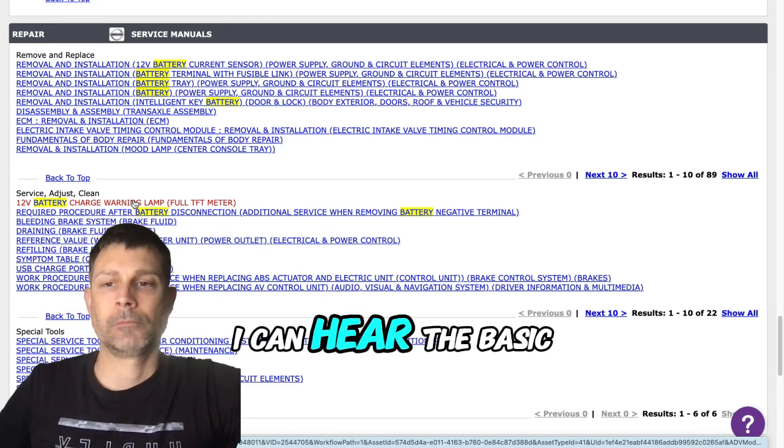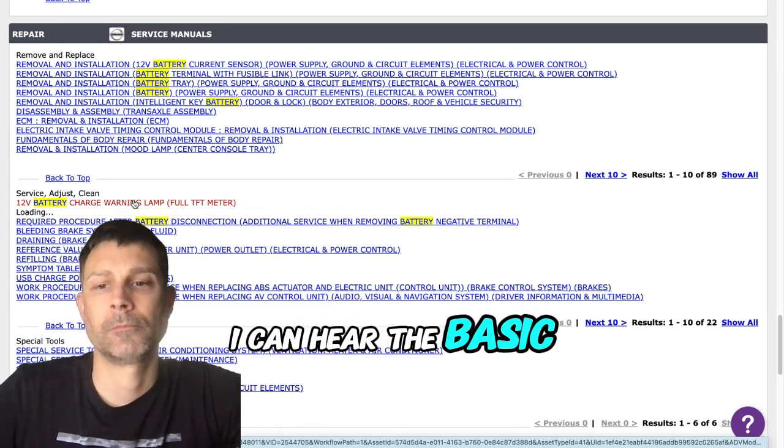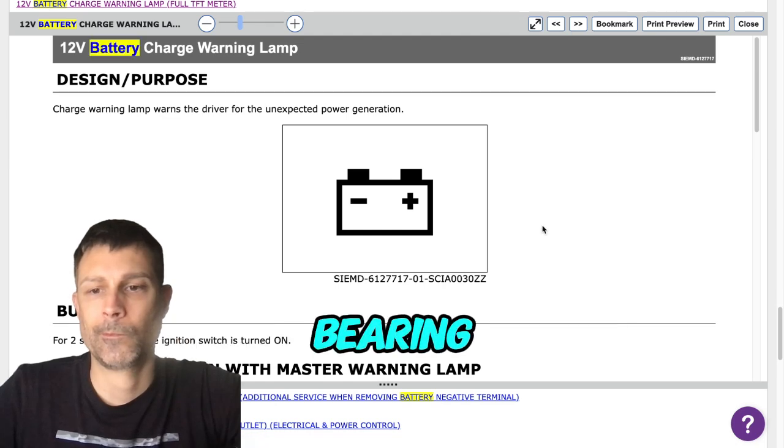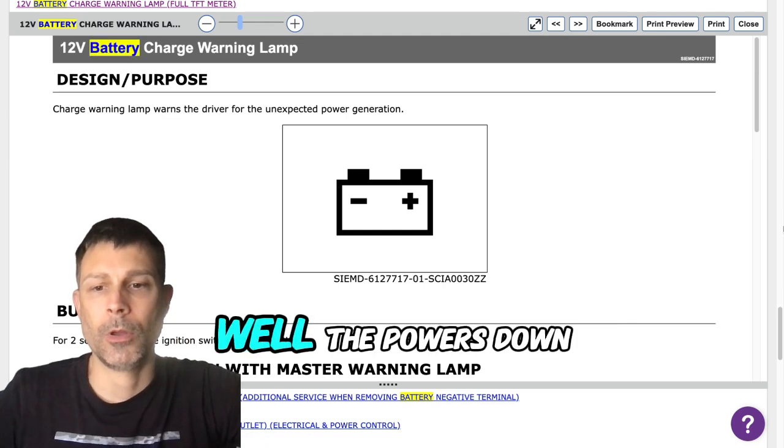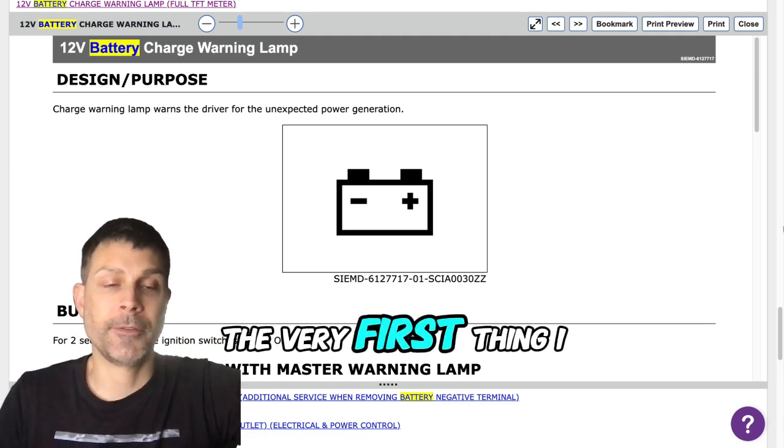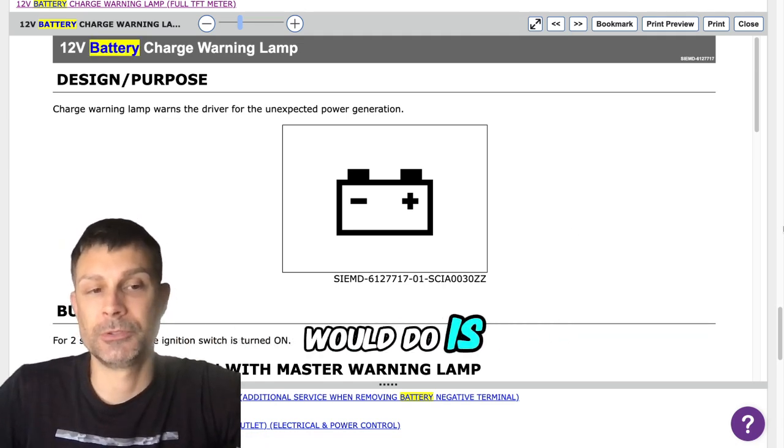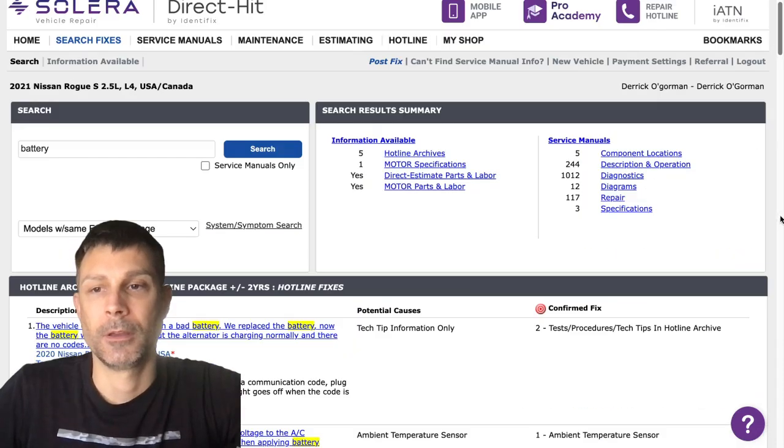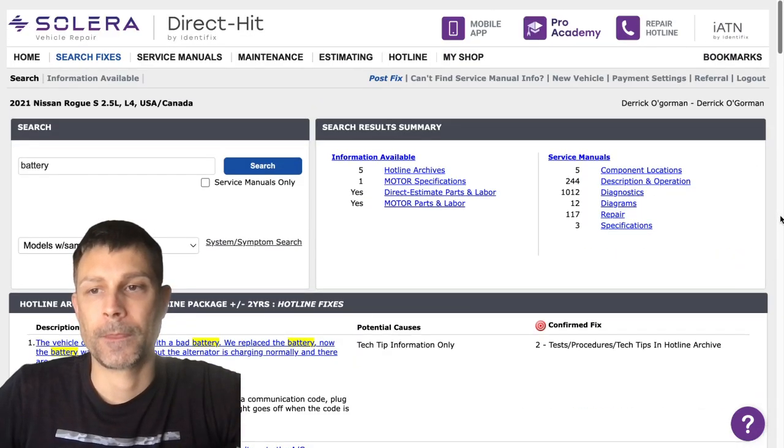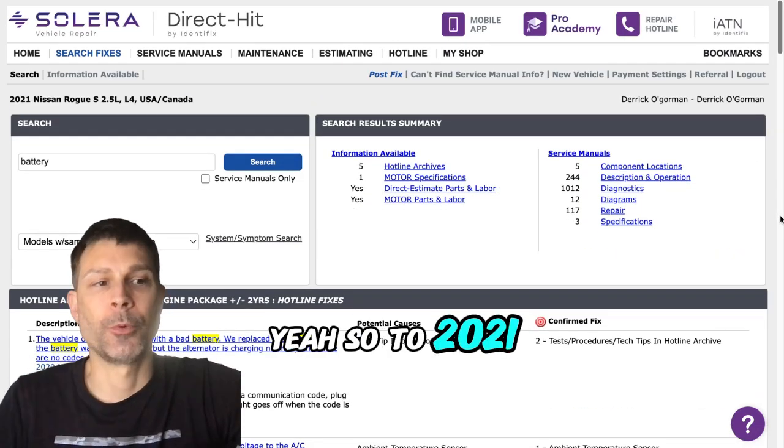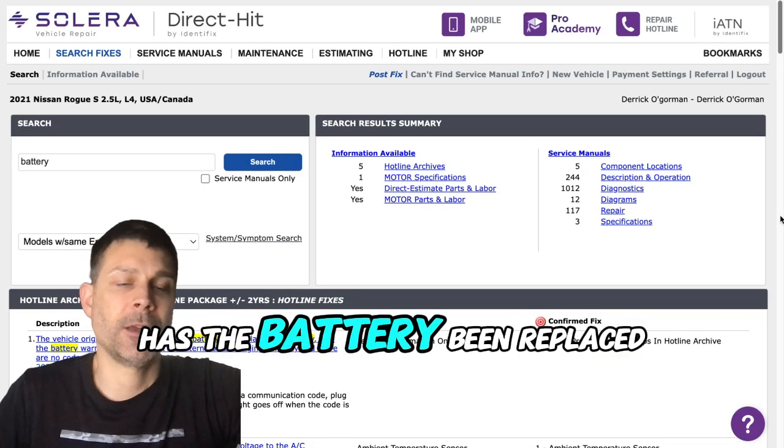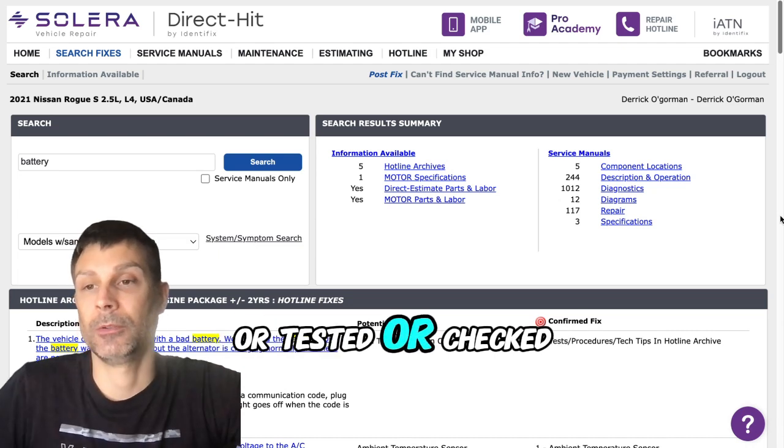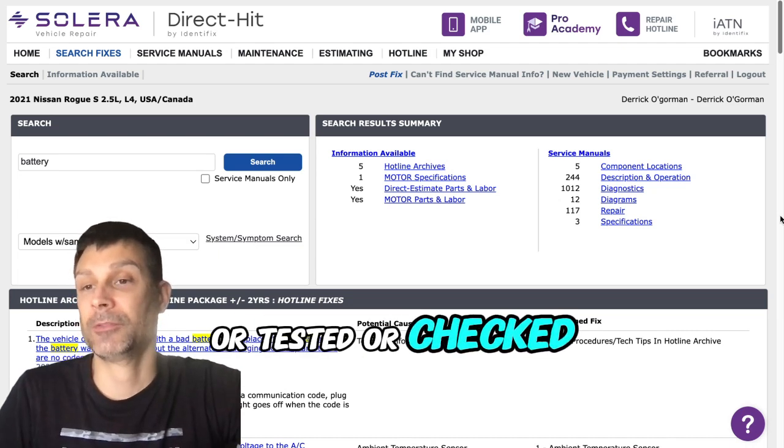Well, if it powers down, the very first thing I would do is check that battery. Yeah, so it's a 2021. Has the battery been replaced or tested or checked recently?